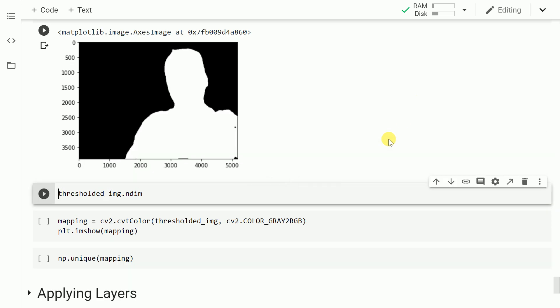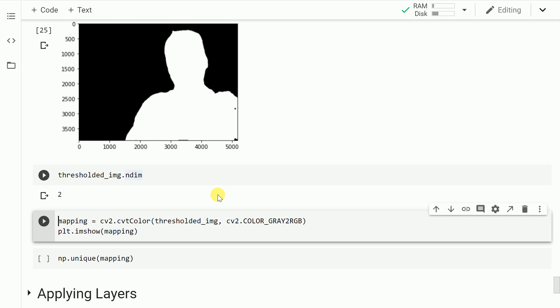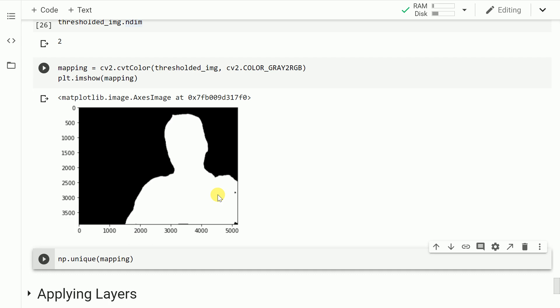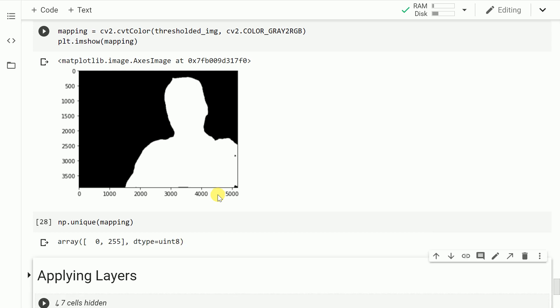Let me show you the thresholded or binarized image now. As you can clearly see, not a lot has changed in terms of the image segmentation map. If I show you the dimensions, it's a two-dimensional grayscale image. I have to convert that grayscale image back to an RGB image, which is what I do in this piece of code. Now the intensity values will be just two unique values: 0 or 255.